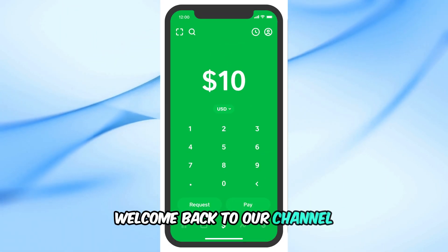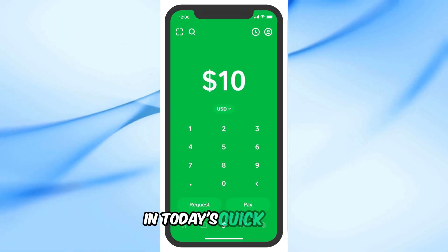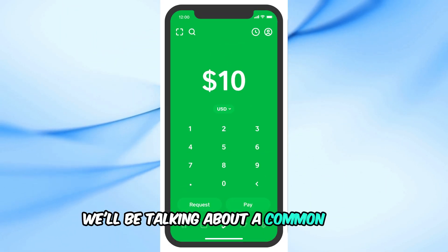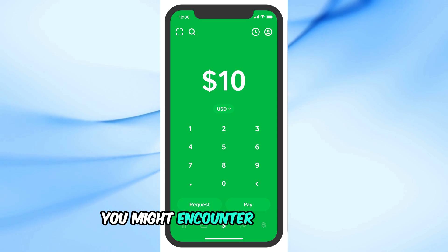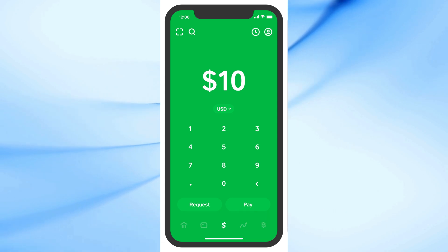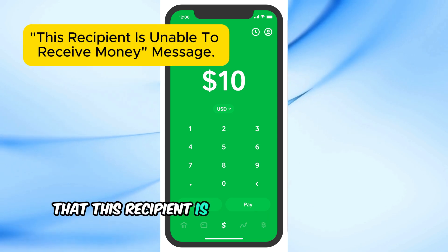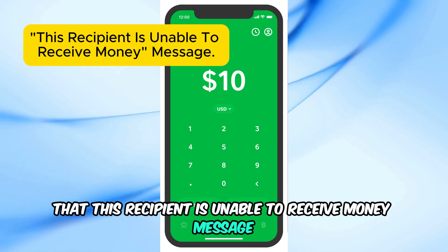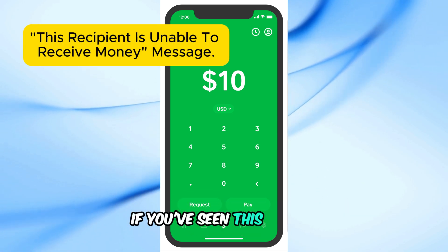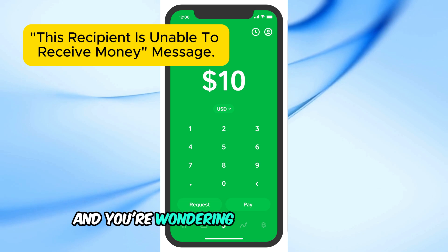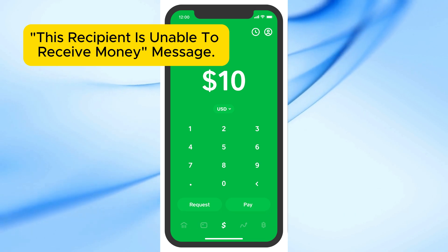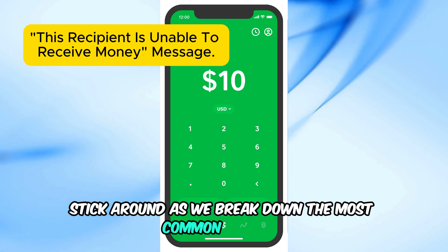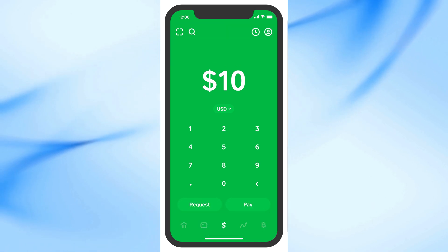Welcome back to our channel. In today's quick video, we'll be talking about a common issue you might encounter on Cash App: the 'this recipient is unable to receive money' message. If you've seen this pop up and you're wondering why it's happening, stick around as we break down the most common reasons and what you can do about it.